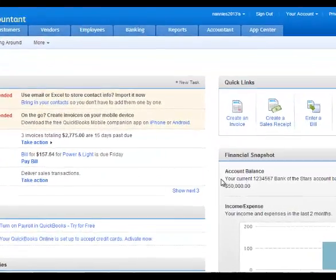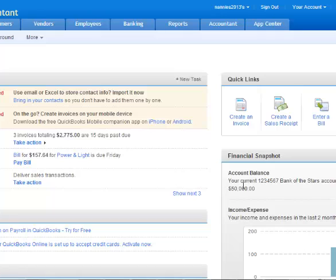Hi, welcome to another QuickBooks tutorial from RPPC Inc. Today we're going to take a look at QuickBooks Online and changing user access rights.